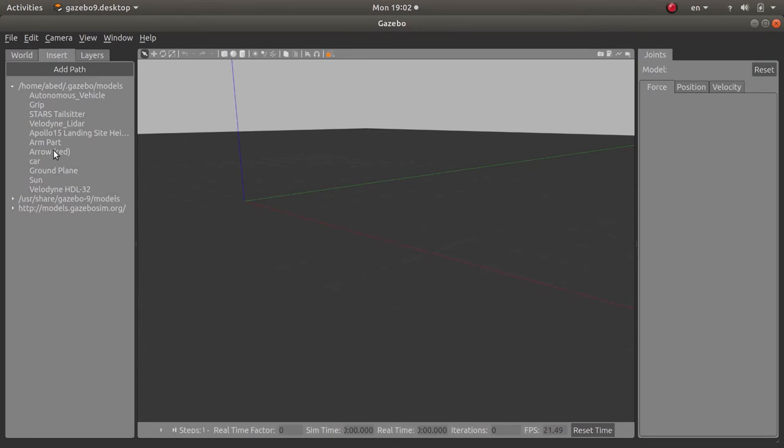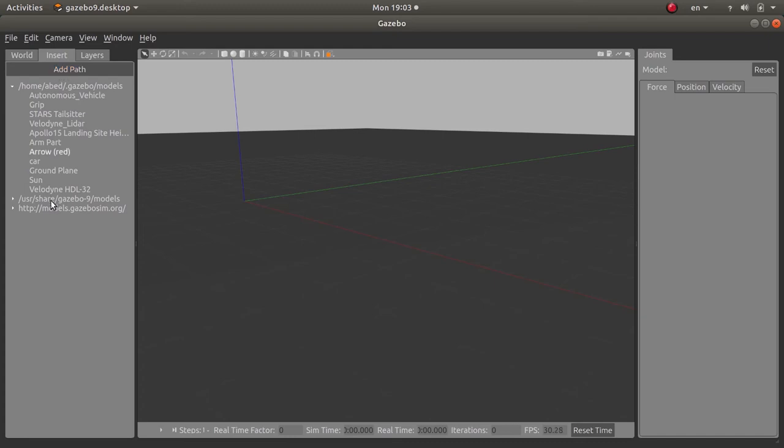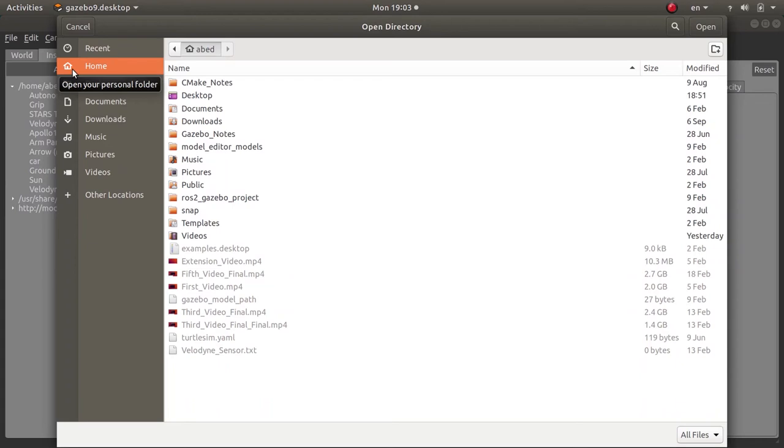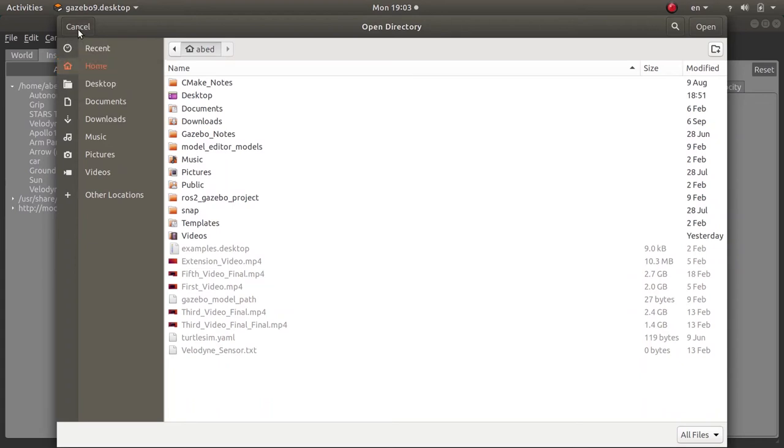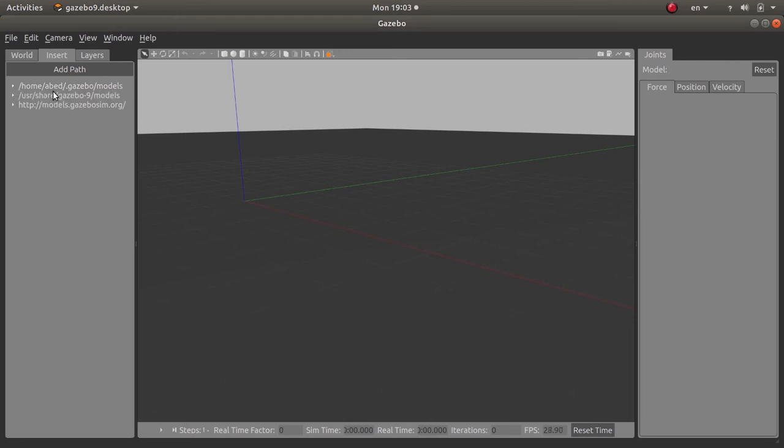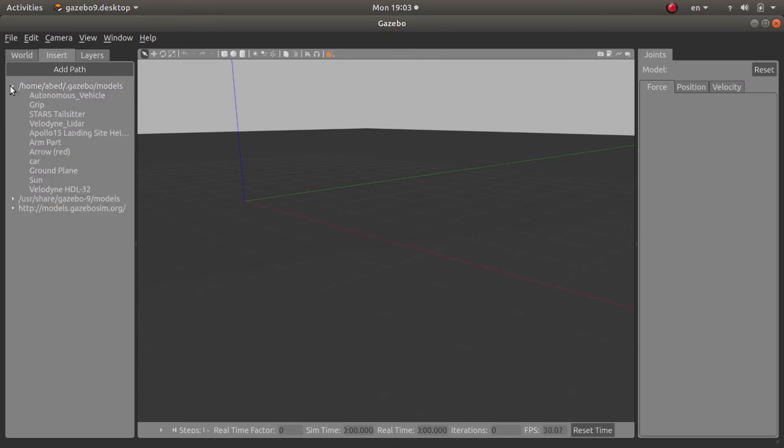Of course, after downloading the zip file and extracting it, you should add the directory where you have downloaded it into the path of Gazebo so that this path can be available right here and you can choose the models from it. You just click on add path and you add the directory where you have your models. Actually I have added a custom path—I think this is it—where I have included some models.